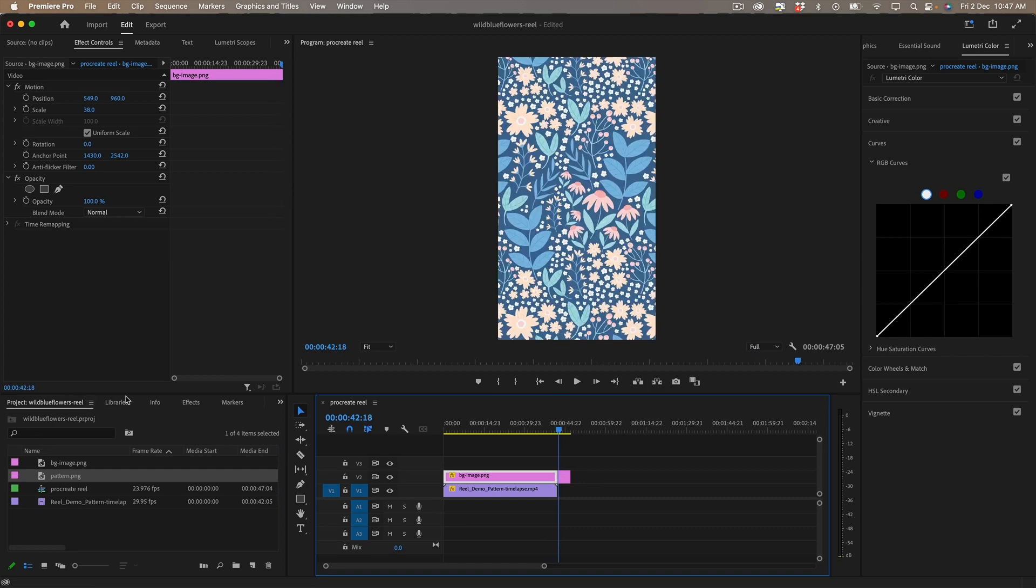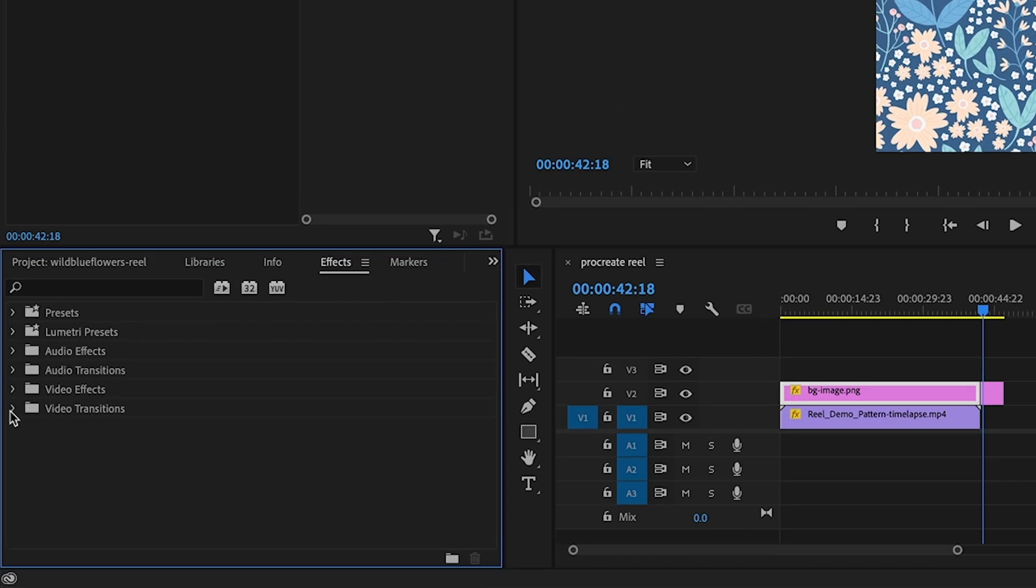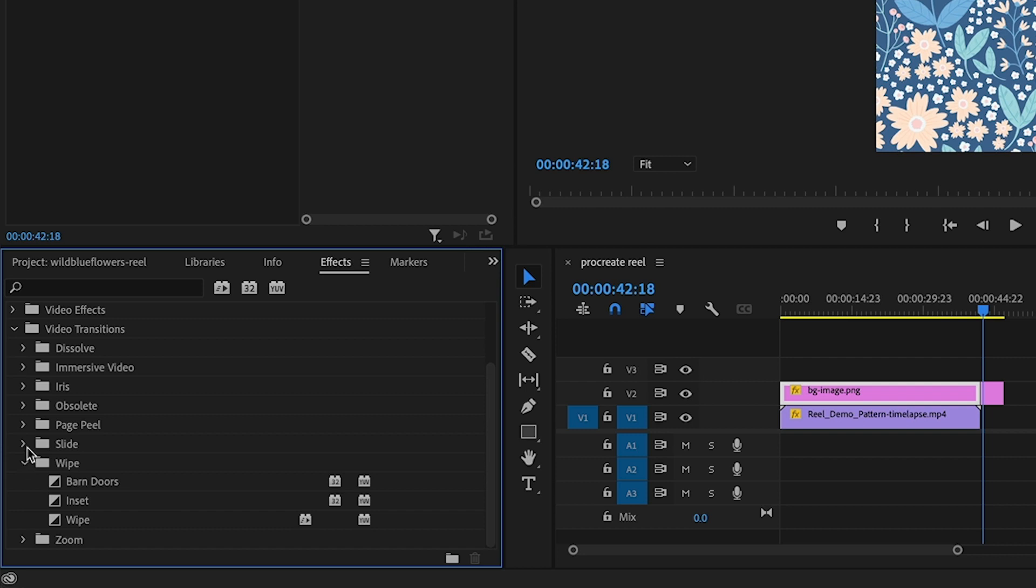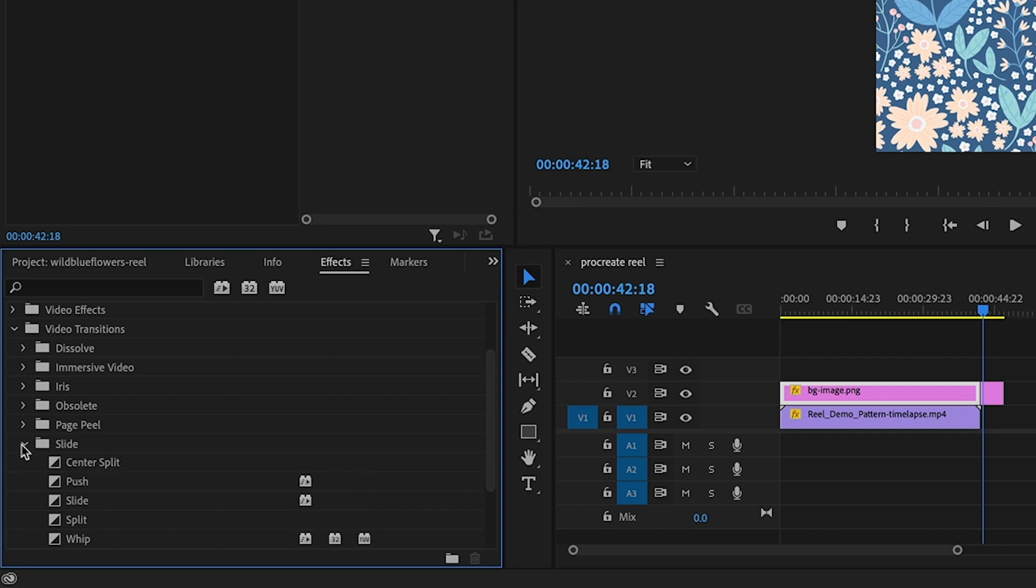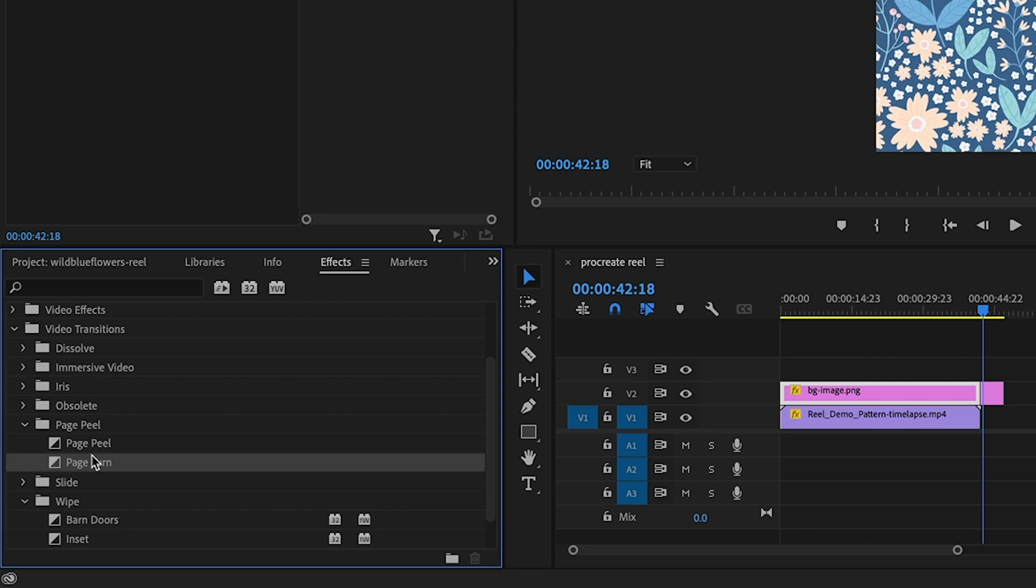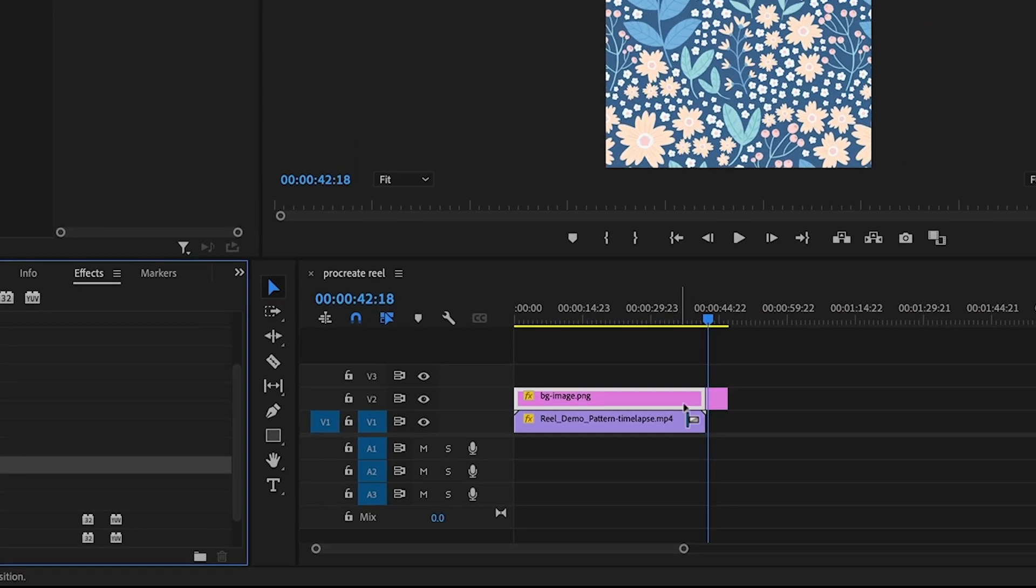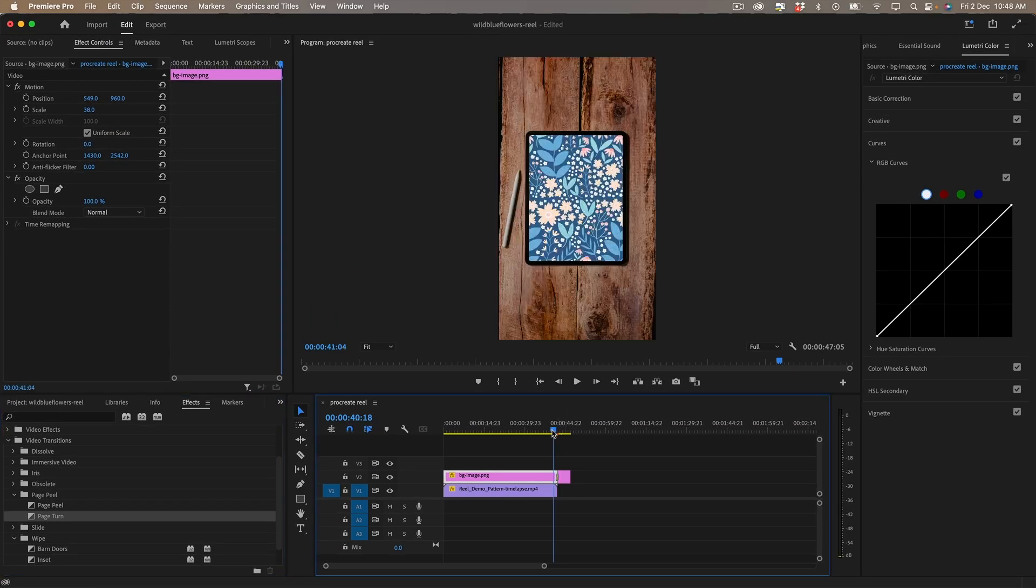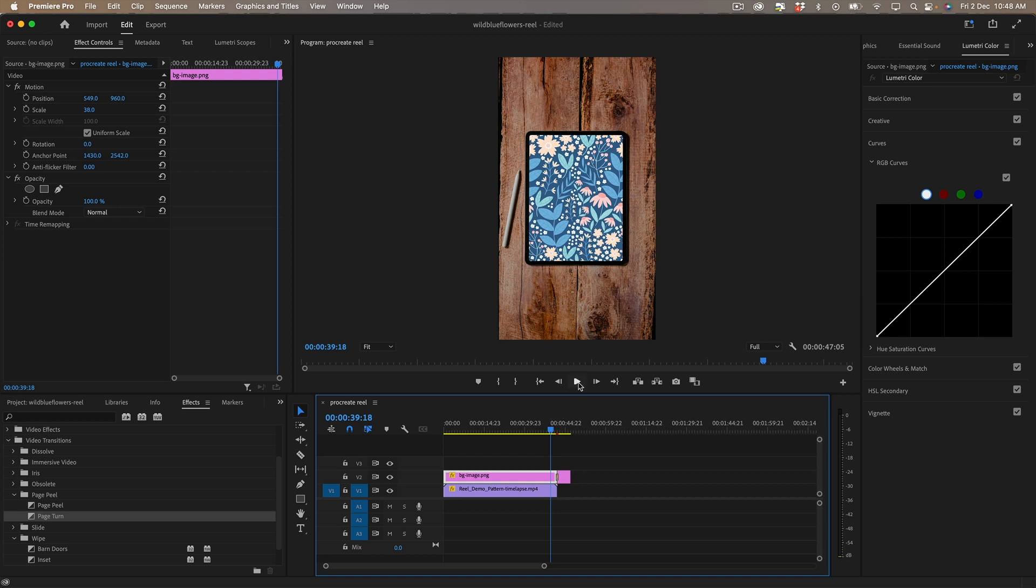And if I go to effects video transitions and go down to we could grab any of these maybe a page peel or a page turn and if I drag that on to there and let's just see what happens.